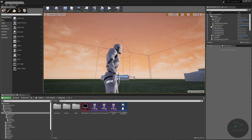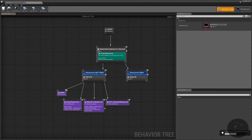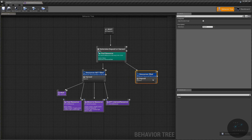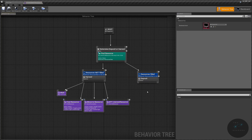Welcome back to the editor. In today's video we're going to finish out our harvester unit's behavior tree, so let's pop that open right away and get started.